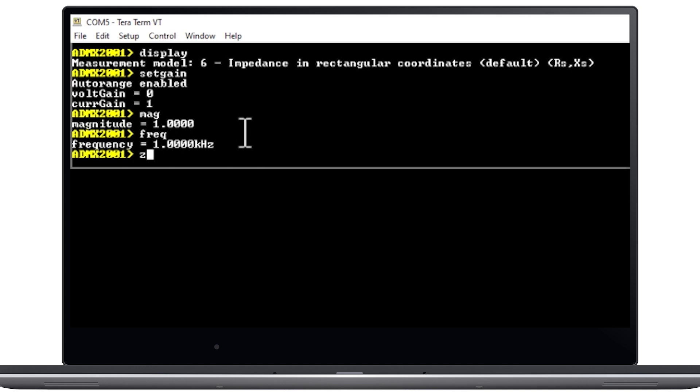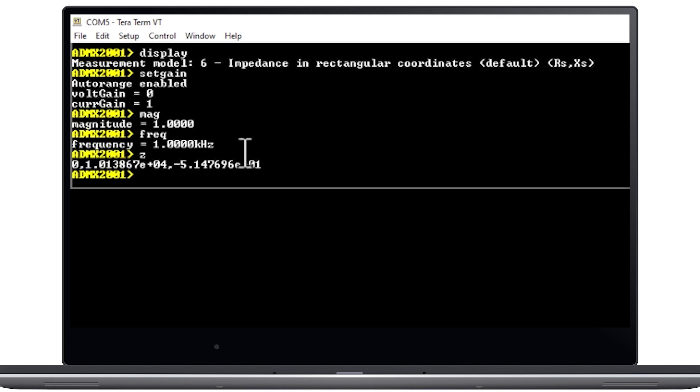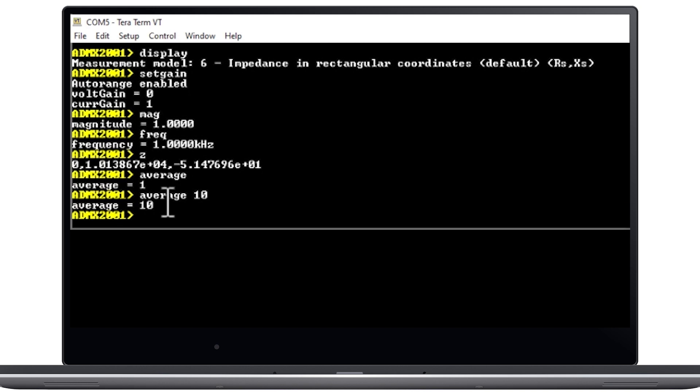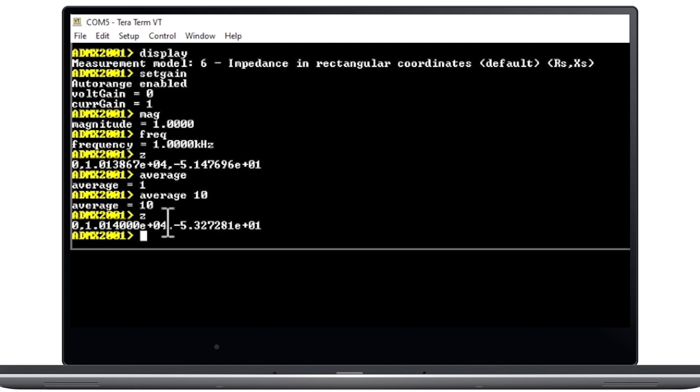Type Z and then press ENTER to make a measurement. The result will appear in the terminal, displaying the impedance followed by the reactants. If desired, you can also change the number of averages performed per measurement by running the average command, and even change the number of measurements displayed by running the count command.